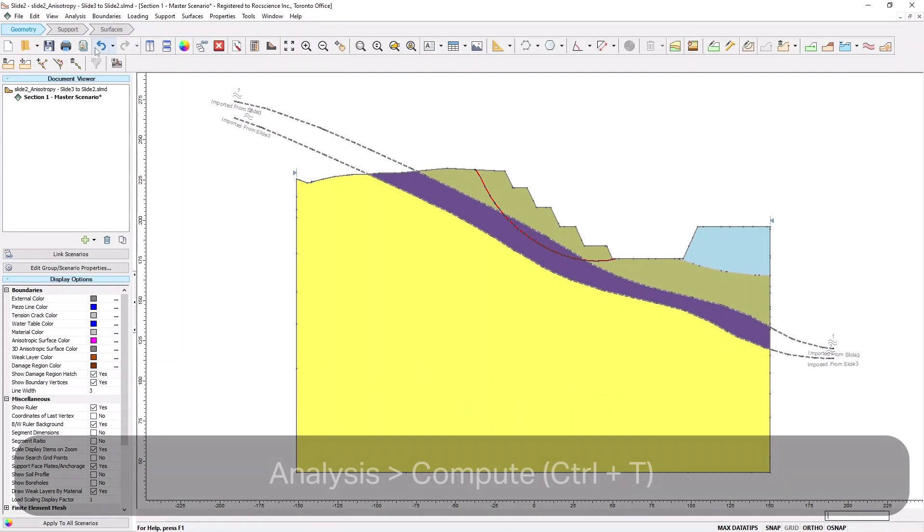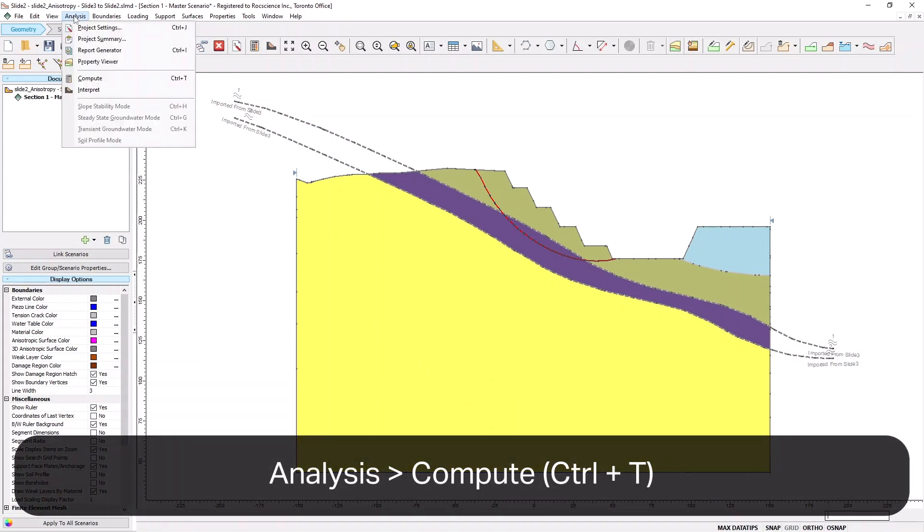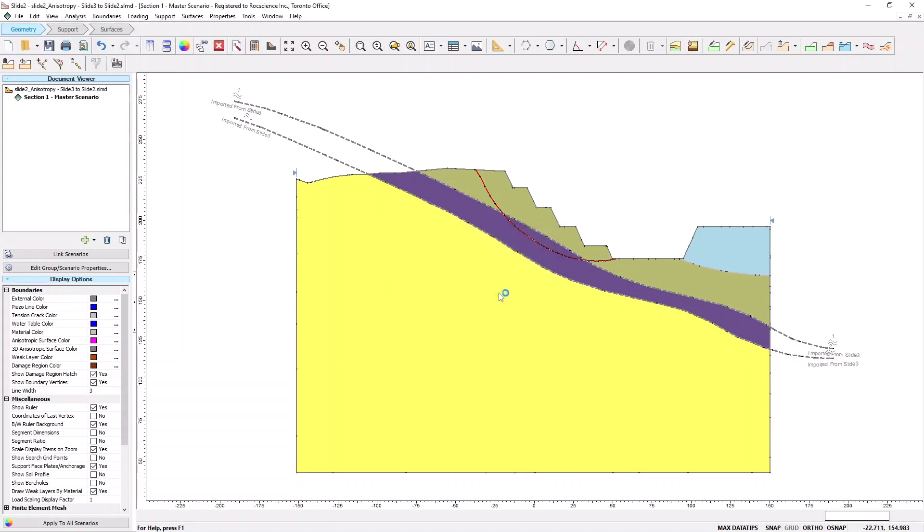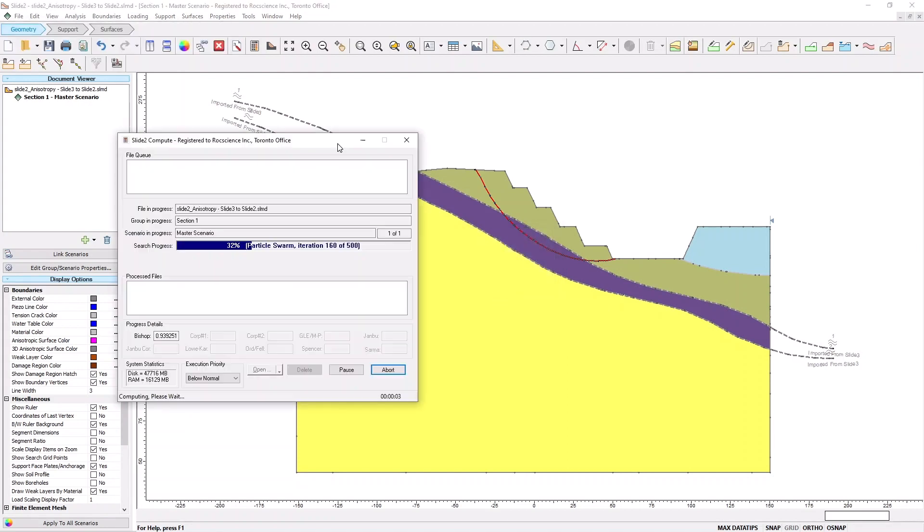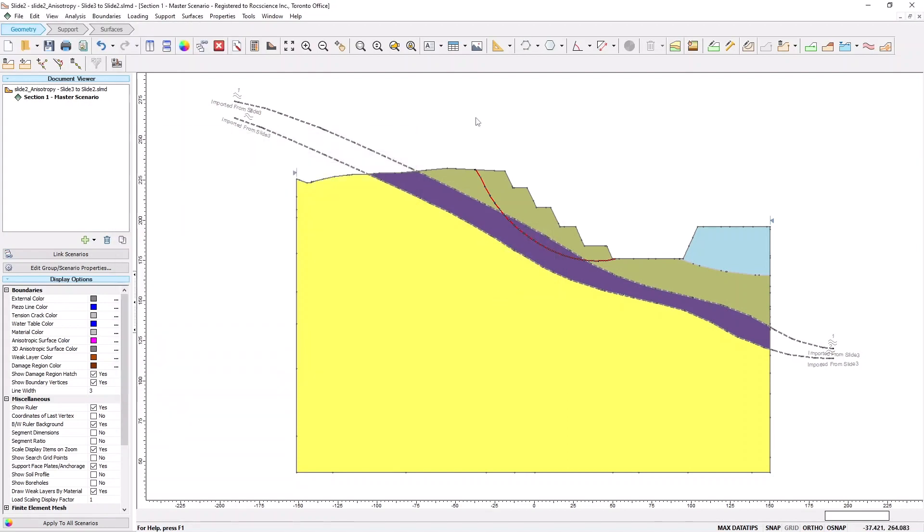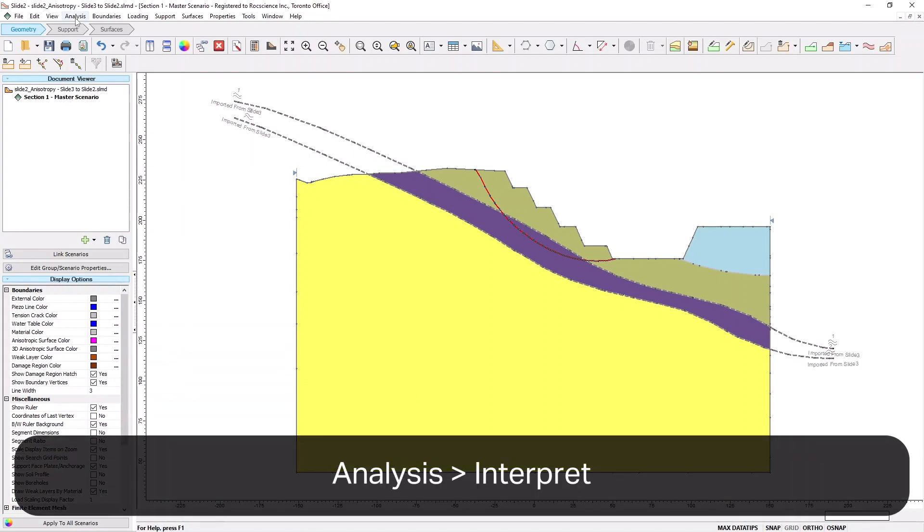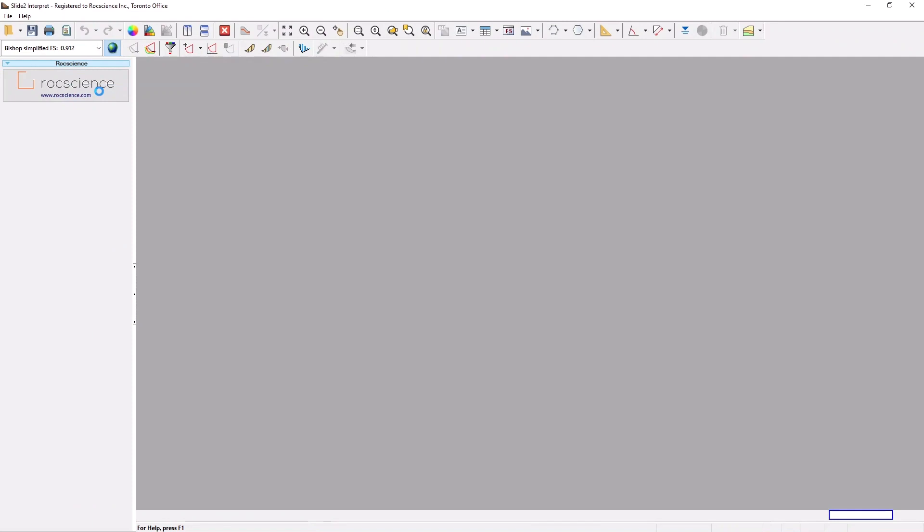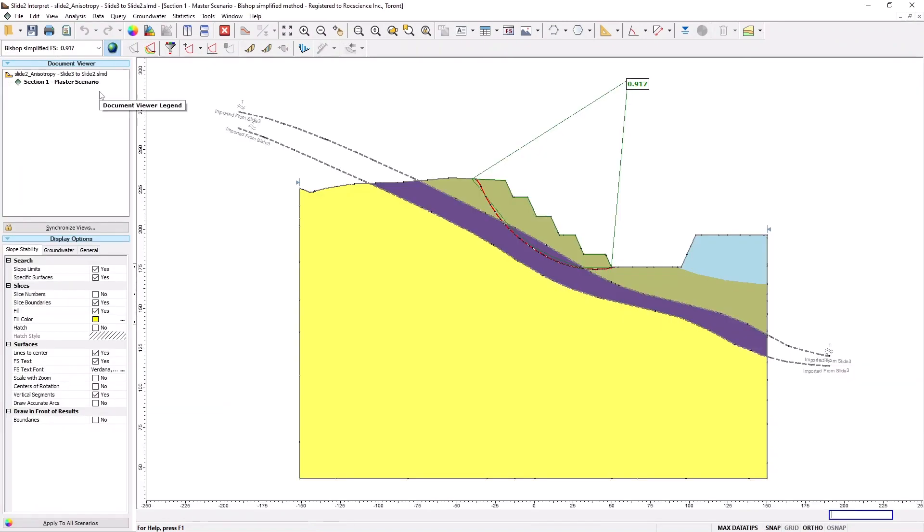Select Analysis, and then Compute to begin computing the model. Finally, select Analysis, and then Interpret. The results will appear as displayed on your screen.